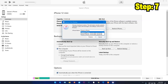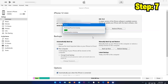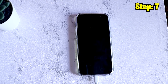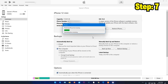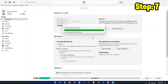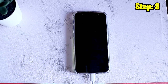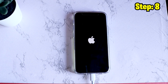A list of available backups will appear — select the latest one, which now contains your WhatsApp data, and click Restore. This will take some time to restore everything to your iPhone. Do not disconnect the cable. Just be patient and wait for the process to complete.